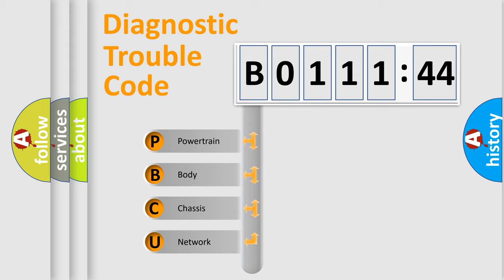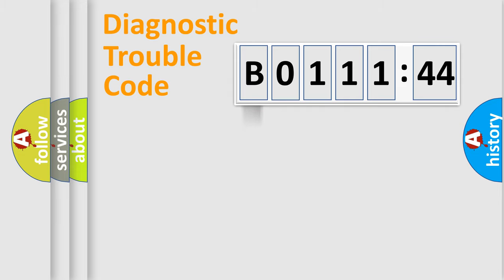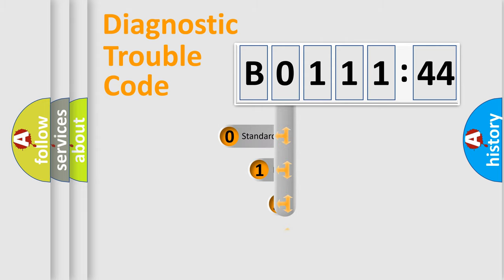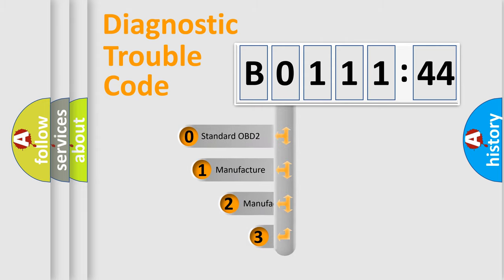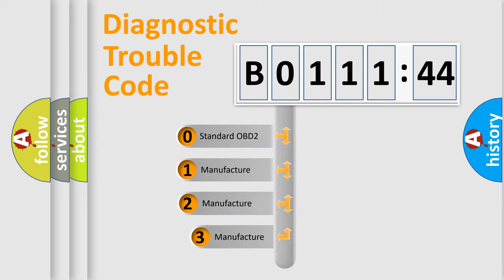We divide the electric system of automobile into four basic units: Powertrain, Body, Chassis, and Network. This distribution is defined in the first character code.